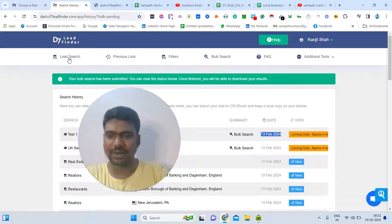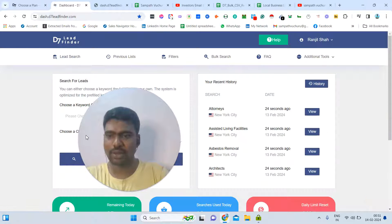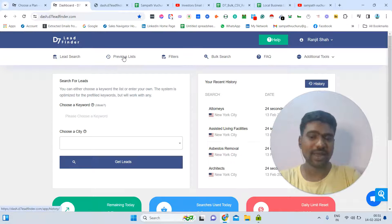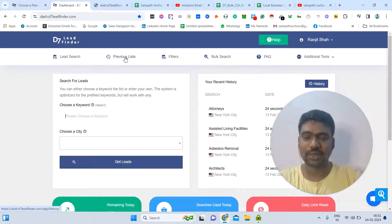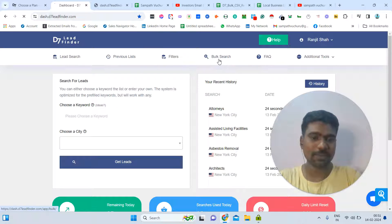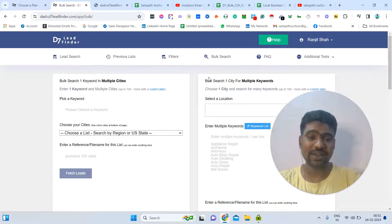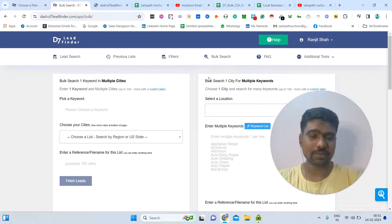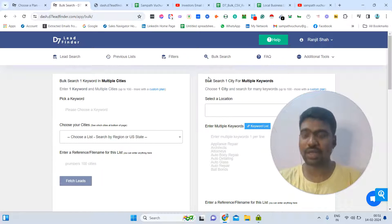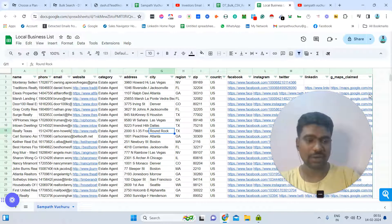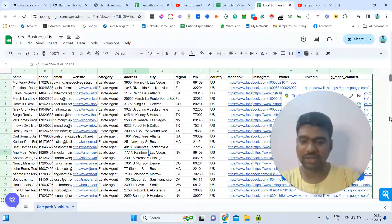In summary, with D7 Lead Finder you can do a lead search based on your targeted keyword and targeted city, view all previously scraped information in your previous lists, and use bulk search to gather thousands of results quickly. This tool is ideal for digital marketing agencies, Facebook ad agencies, video or graphic agencies — 15,000 records collected in just 10 minutes.